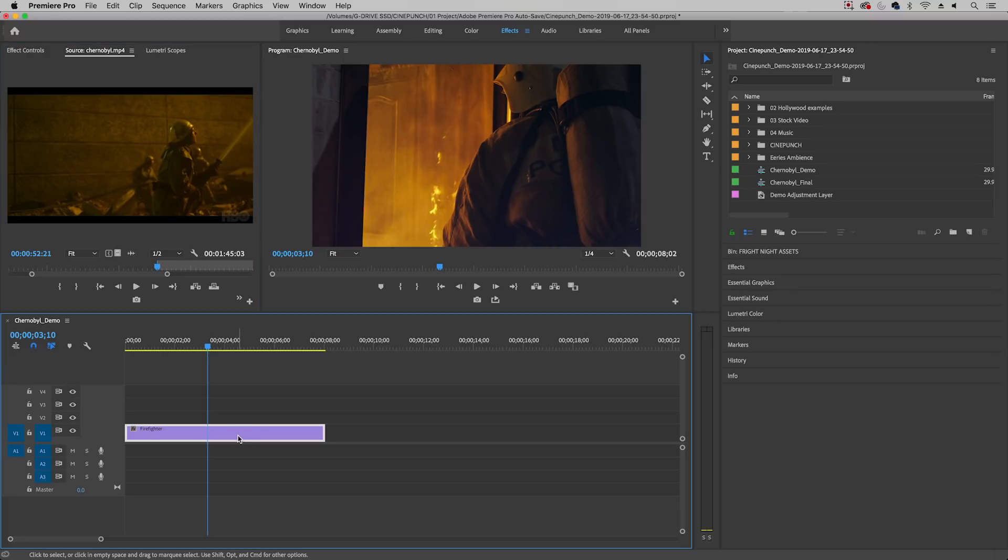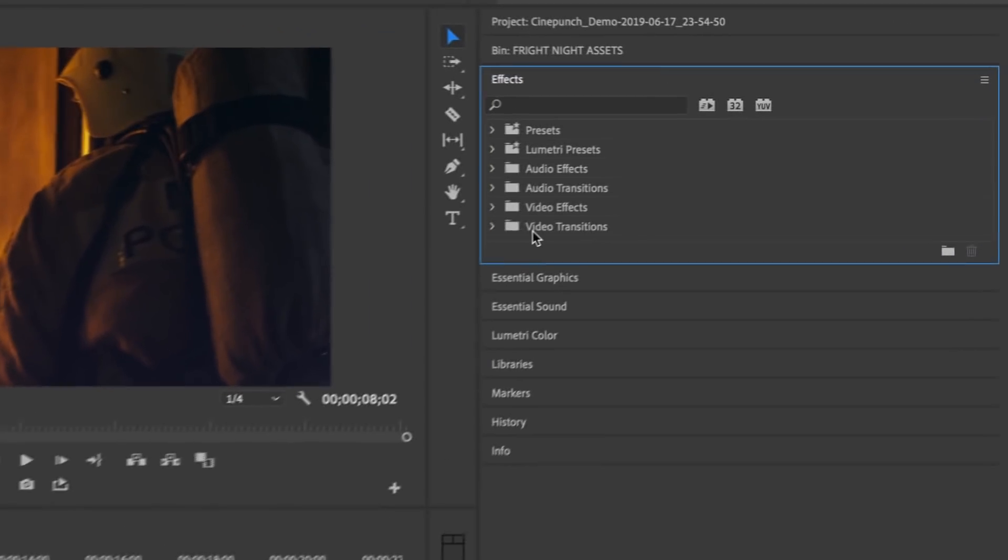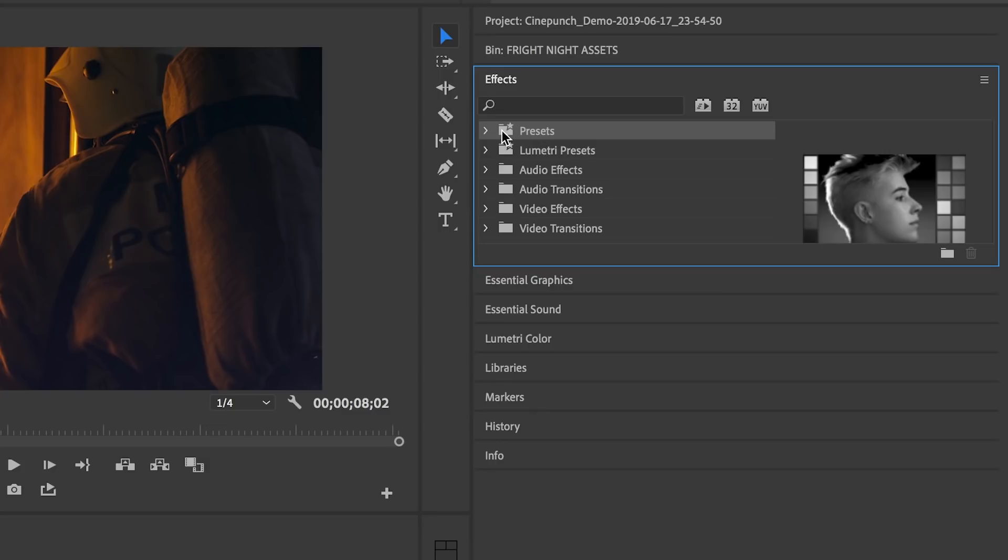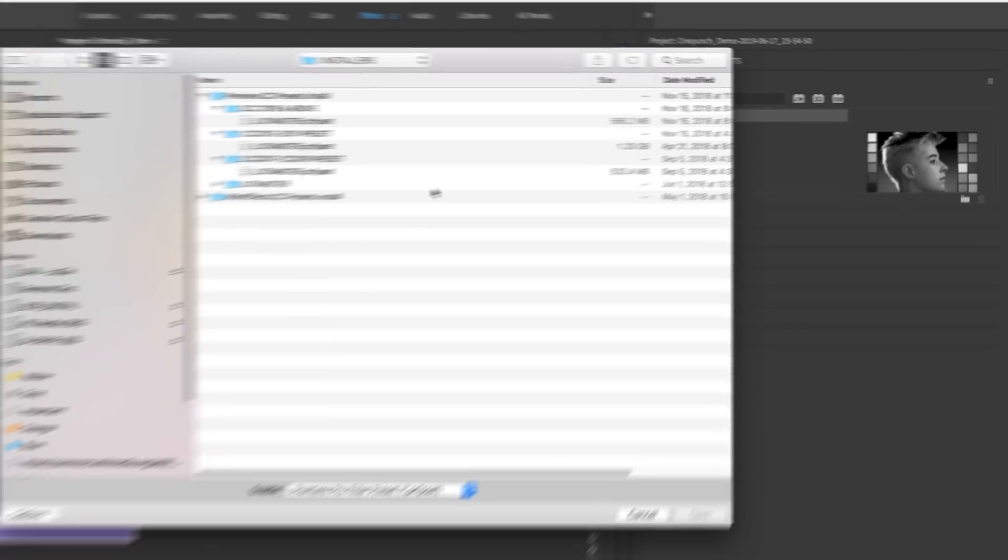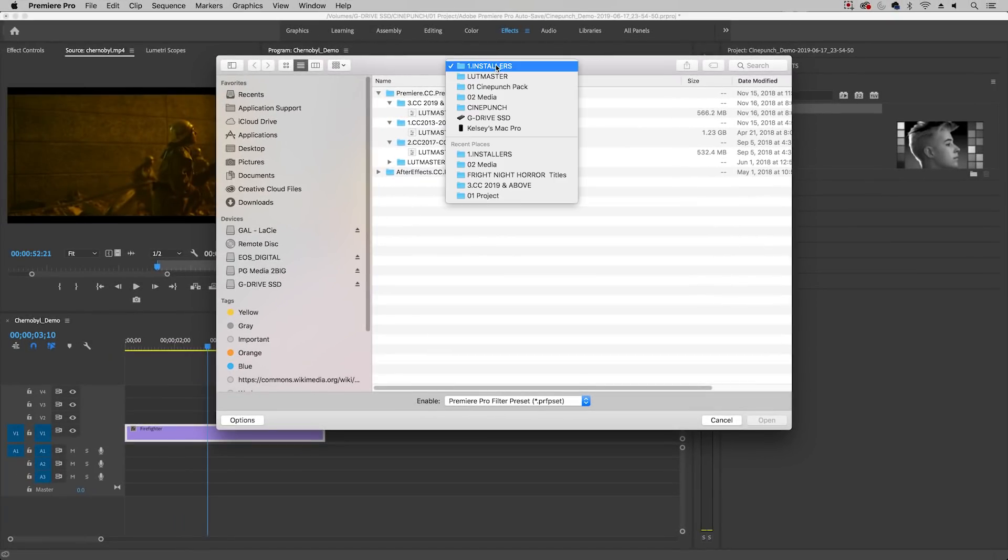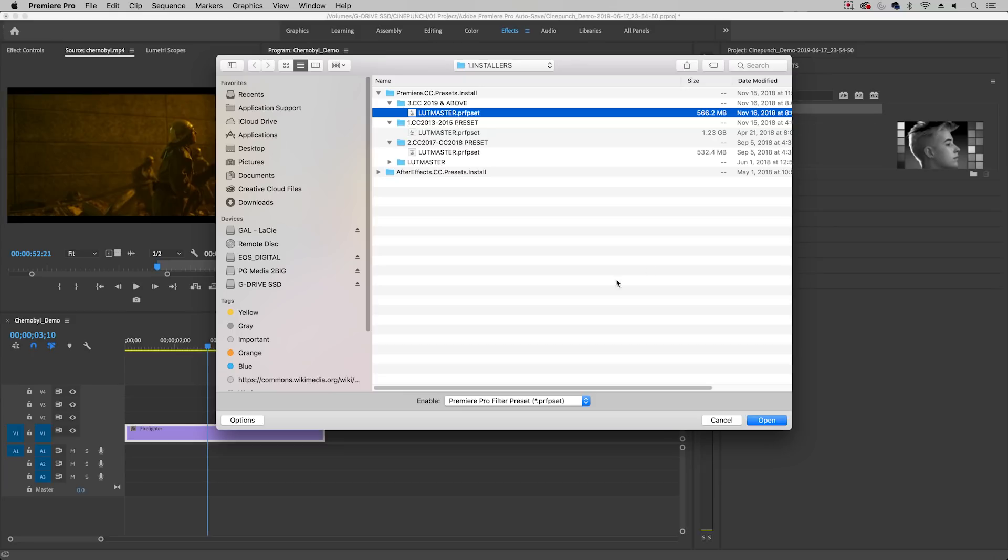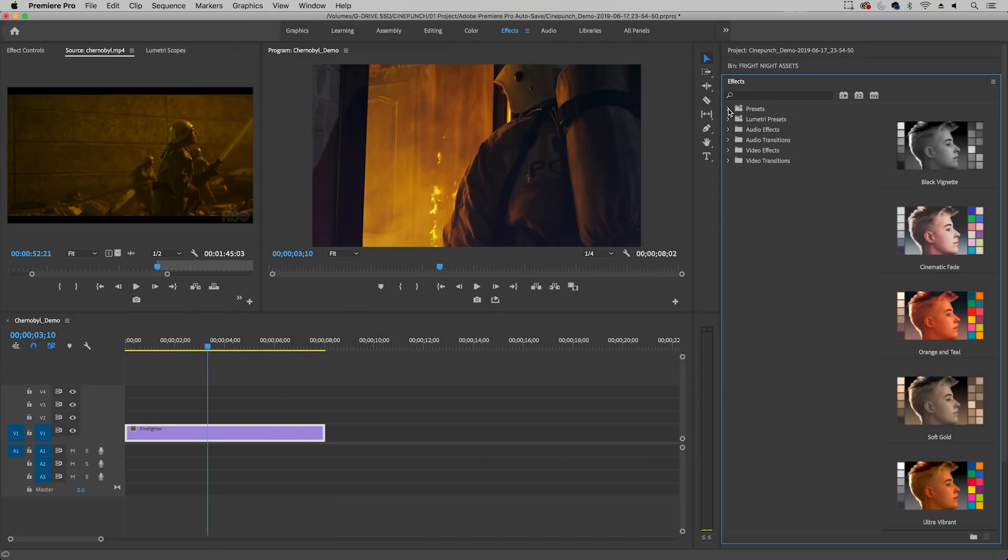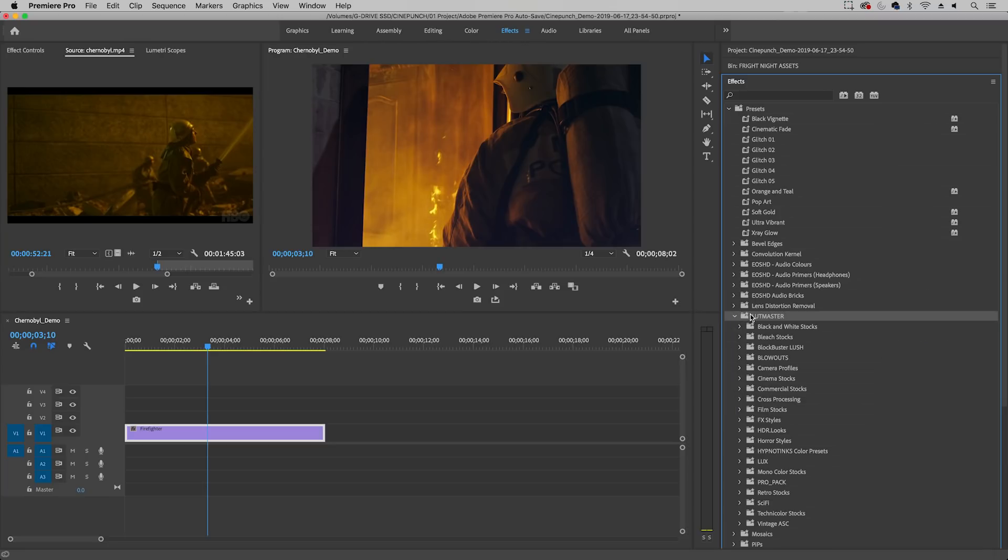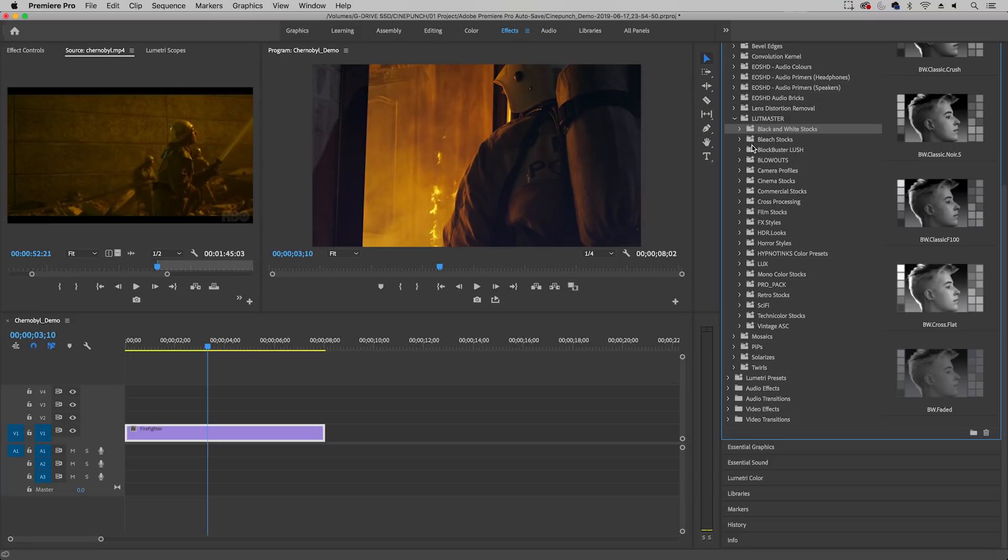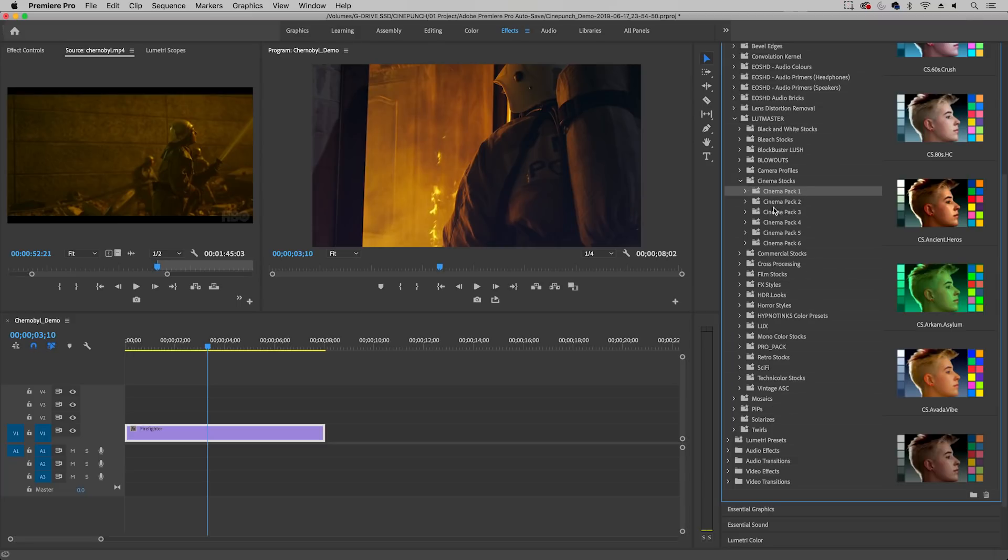So the LUT Master is actually a bunch of presets that you can import into your effects panels. If you go to effects and you go to presets, you can right click on this folder and import presets. So inside of Cinepunch you can go to the installers folder and then just choose the Premiere Pro version folder that you use. I use 2019 and above, so I'm going to select the LUT Master and then hit open. And once it's done importing, you can select presets and then you will see the LUT Master. And inside you can then see all the hundreds of amazing different stocks and different looks that this pack includes.